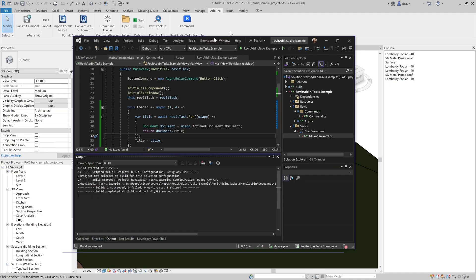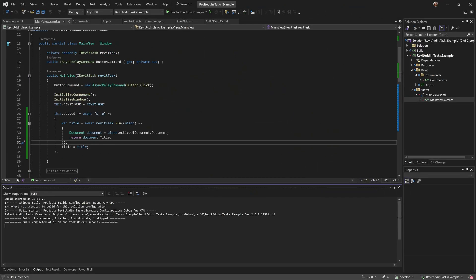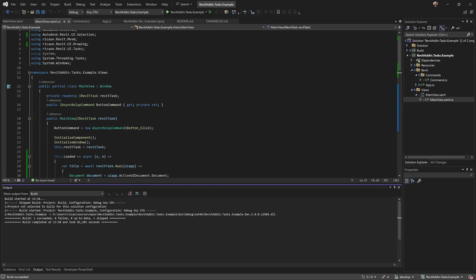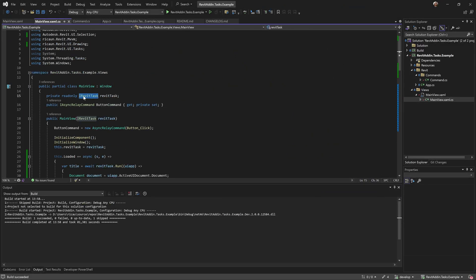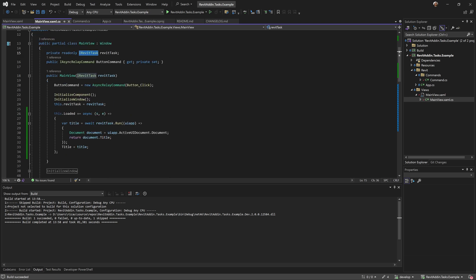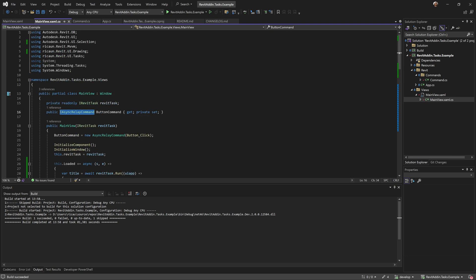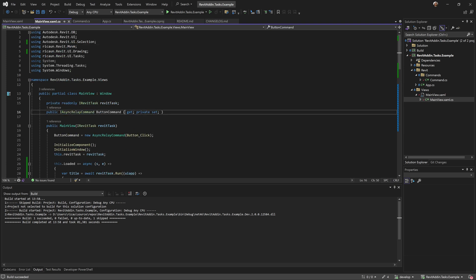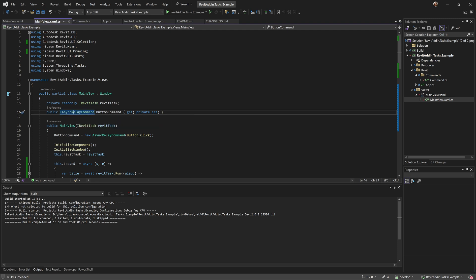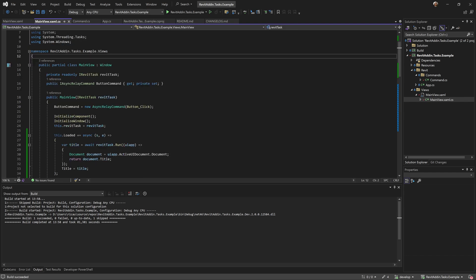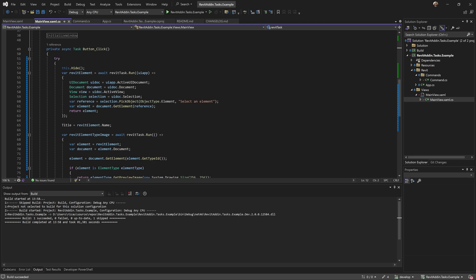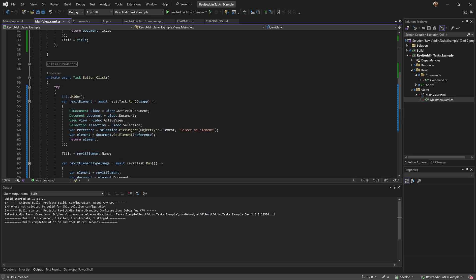That's basically what I want to show in this video - a really simple way to use IRevitTasks using WPF. I'm using my other library, Revit MVVM, that has this relay command that you can use as well. It's free and open source. I'm gonna put everything in the description. I'm gonna update this in the main project on GitHub and put in the script as well. Thanks for watching and don't forget to subscribe. Bye bye.